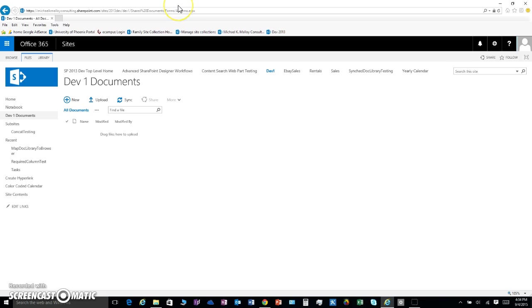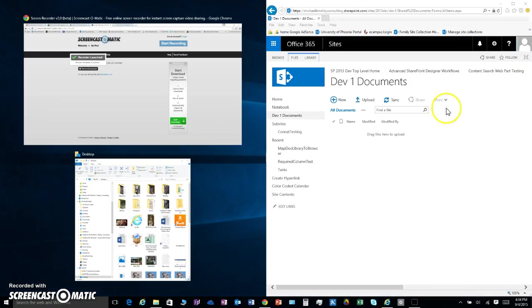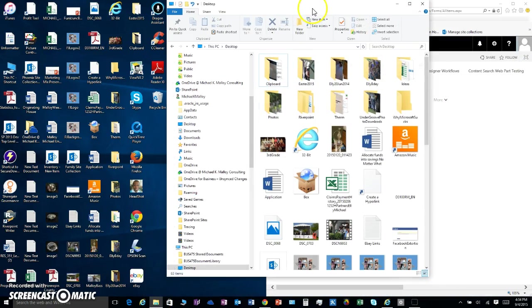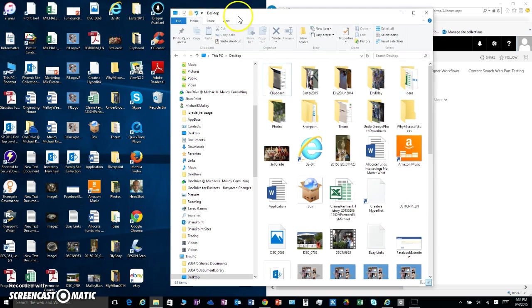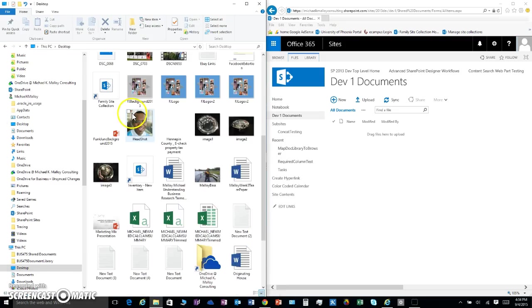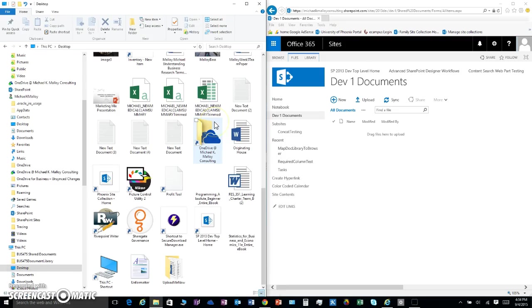So I'm going to pop this over here and navigate to my files. Let's go over here. What? Come on now. There we go. I'm going to go to upload me. There's a folder in here called upload me now.